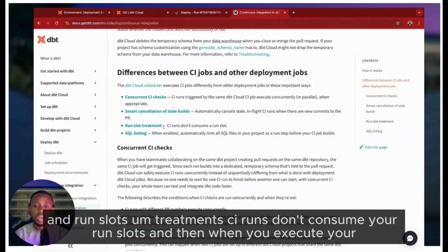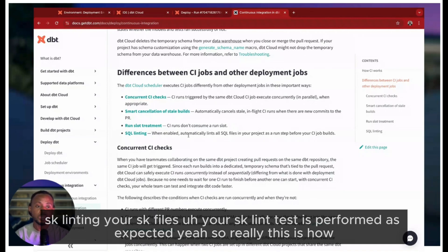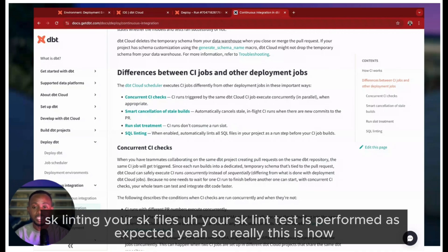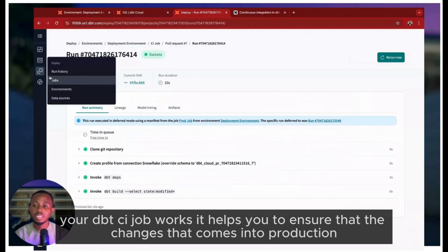Run slots - CI runs don't consume a run slot. And when you execute your SQL linting, your SQL lint tests are performed as expected. These are how your dbt CI job works.